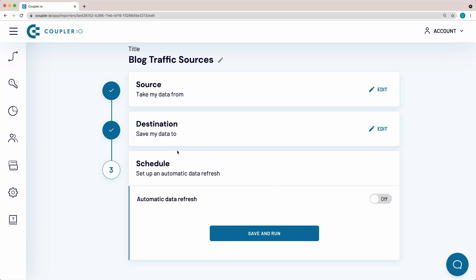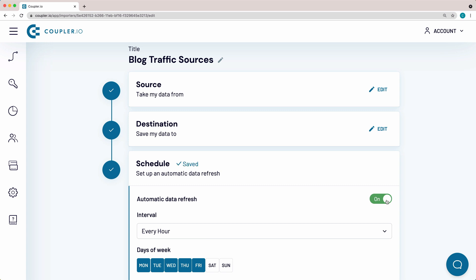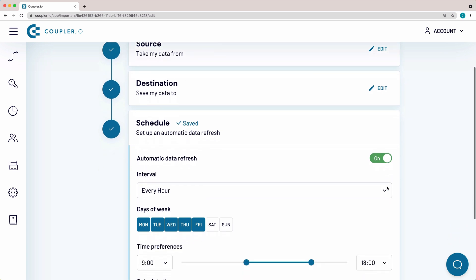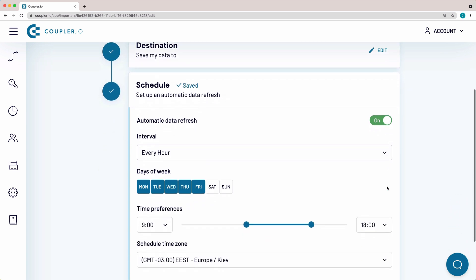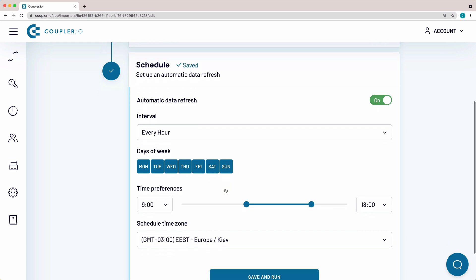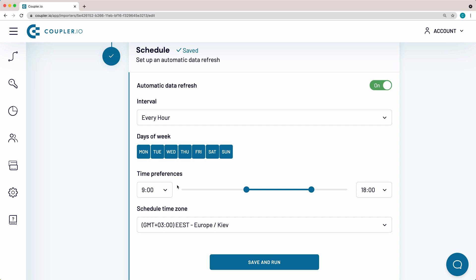Here I will set up a schedule for an automatic data refresh. Switch the toggle on. I want my spreadsheet to update on an hourly basis every day of the week, so I'm making a small amendment to the suggested schedule, selecting Saturday and Sunday. Both the time preferences and the time zone are correct, so I won't change them.